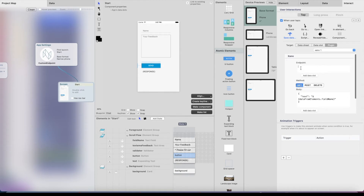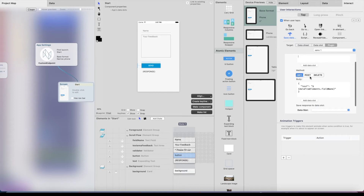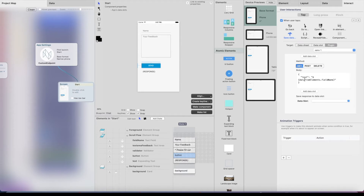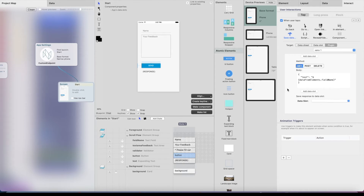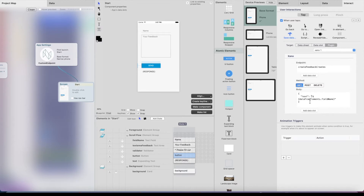Here I can select the Xano plugin and I get this UI — this is the new thing. There are four things here: the endpoint URL, where you can add data slots into the URL; the method — GET, POST, or DELETE; the body of the request, where you add the variables you want to send to the API; and finally you can save the response back to a data slot. So whatever the API returns, you can read it into a data slot and show it in the UI. The endpoint was 'create feedback', so I can just copy that and paste it in.